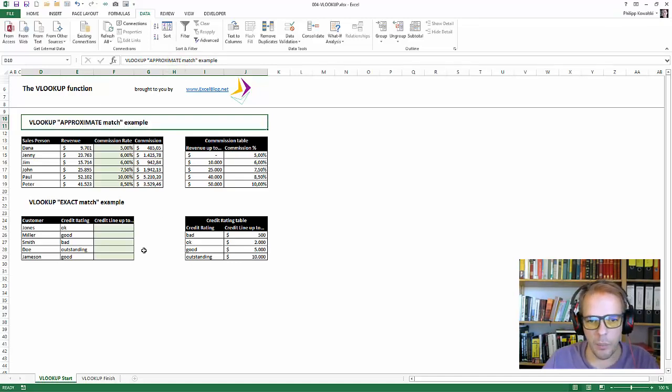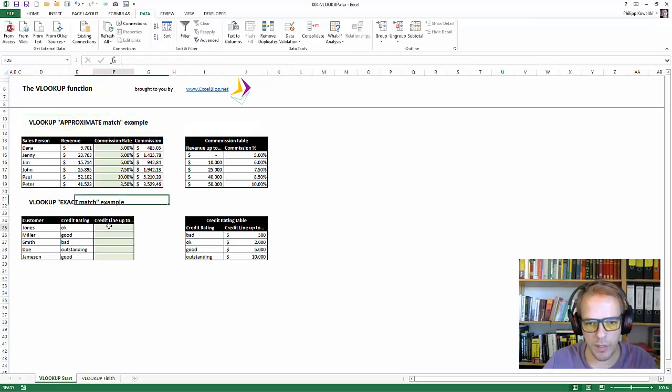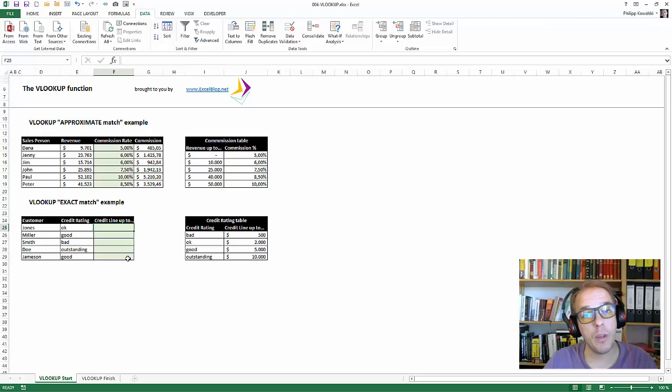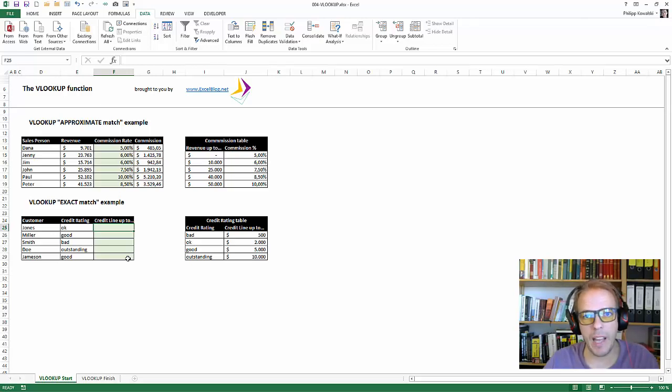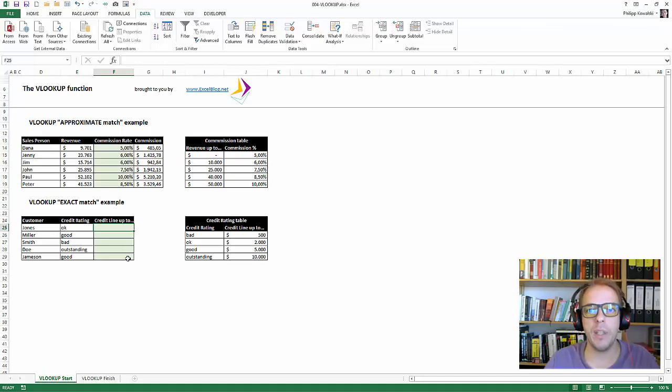So let's have a look where we need the exact match. And that's the second example I have here. Exact match is usually used when we are working, for example, with text. There is no approximate match if you're looking up text because how approximate would that be?